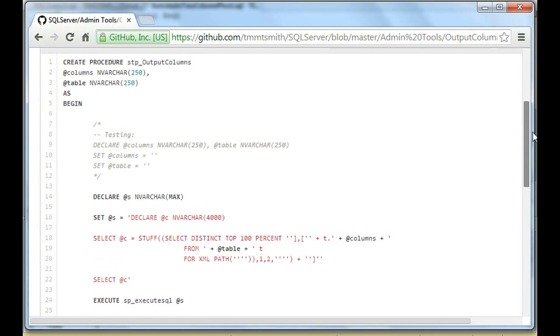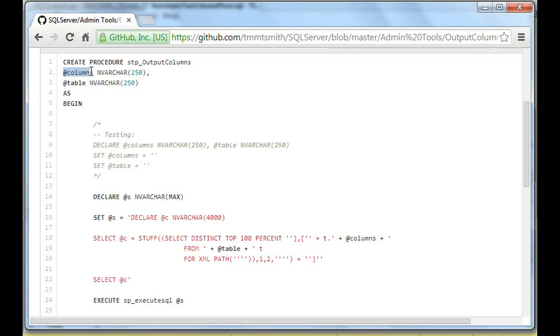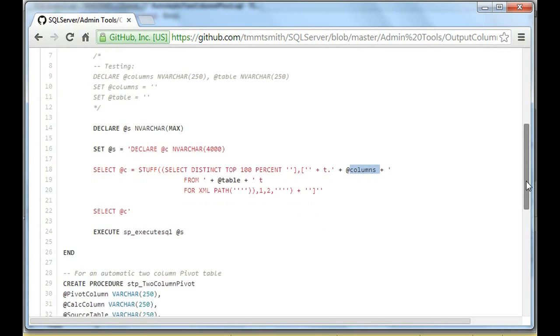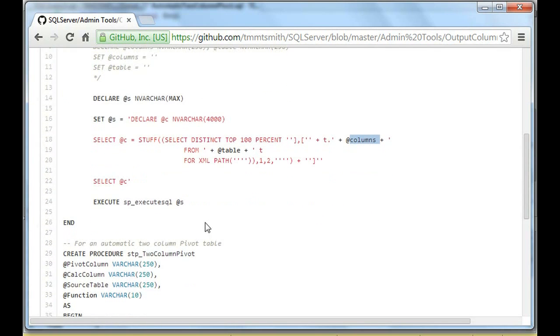So I have this procedure, Output Columns, and this is useful. You'll notice too, with the previous video, it looks very similar, except what we're doing is we're passing in columns and we're passing in a table name. And the columns is using that stuff function that we applied. And so what it does is it outputs a list of columns. It outputs a list of columns separated by a bracket and a comma. So the columns are in a bracket and they're separated by a comma.